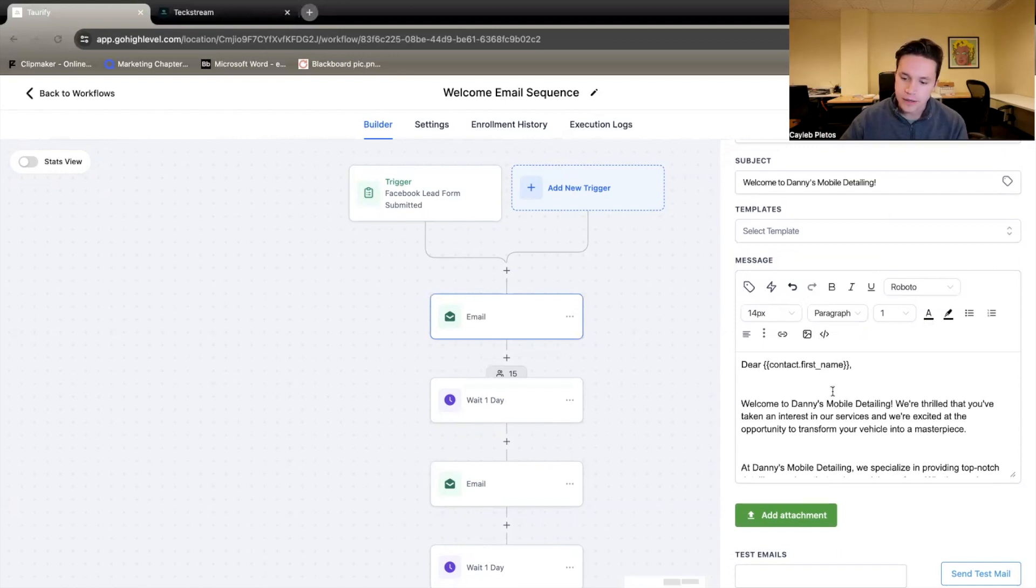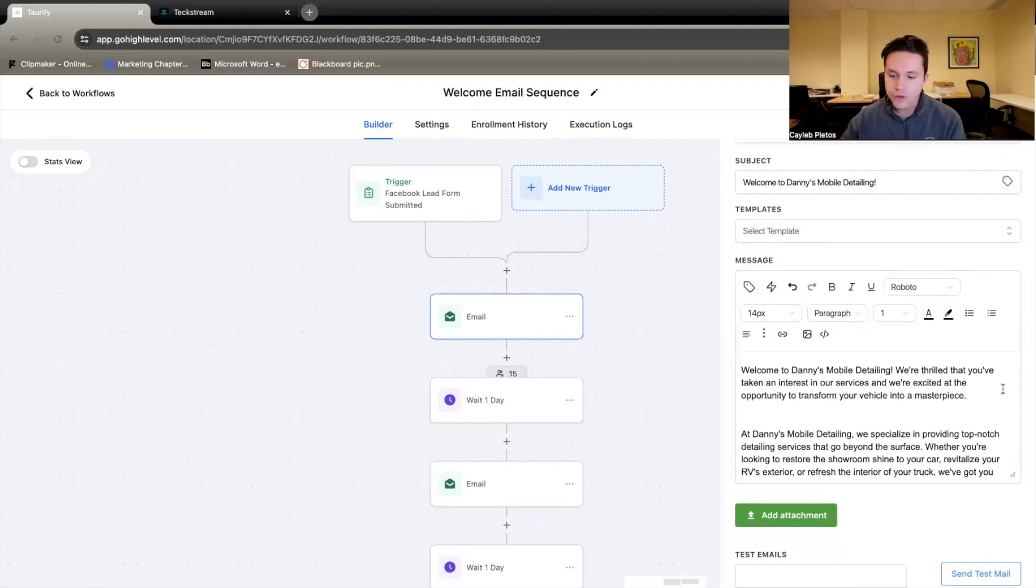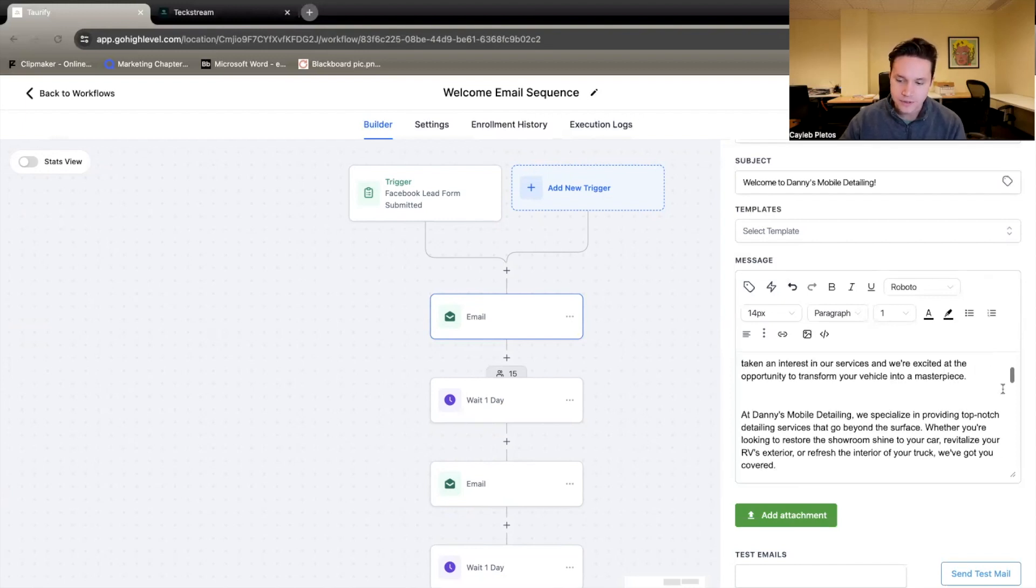Dear, and this is the automatic contact first name, welcome to Danny's Mobile Detailing. We're thrilled that you've taken an interest in our services, and we're excited at the opportunity to transform your vehicle into a masterpiece.